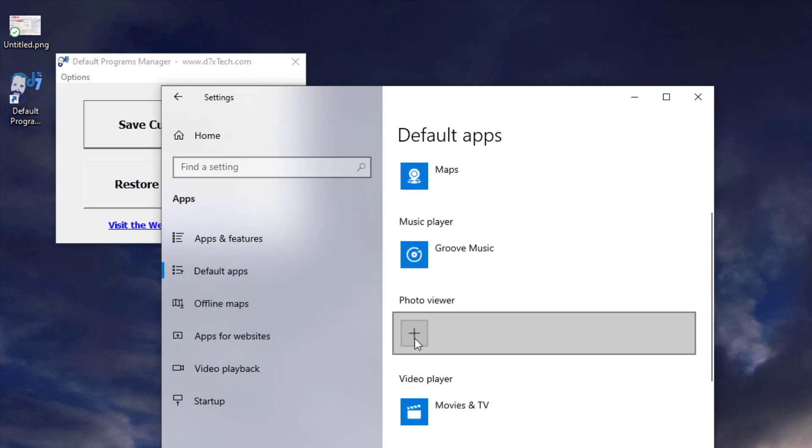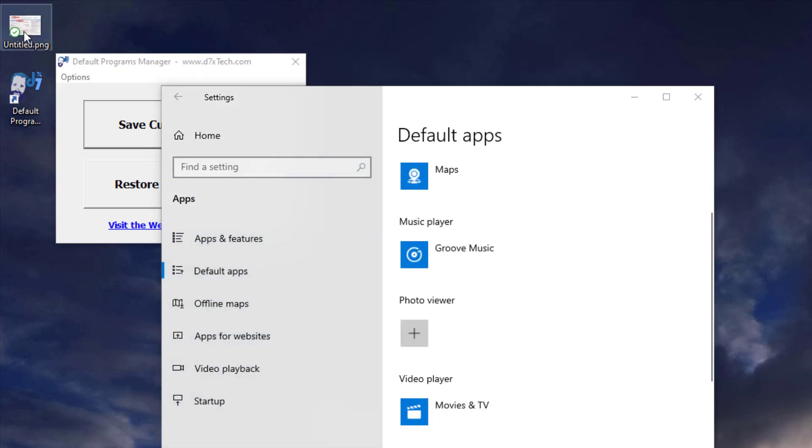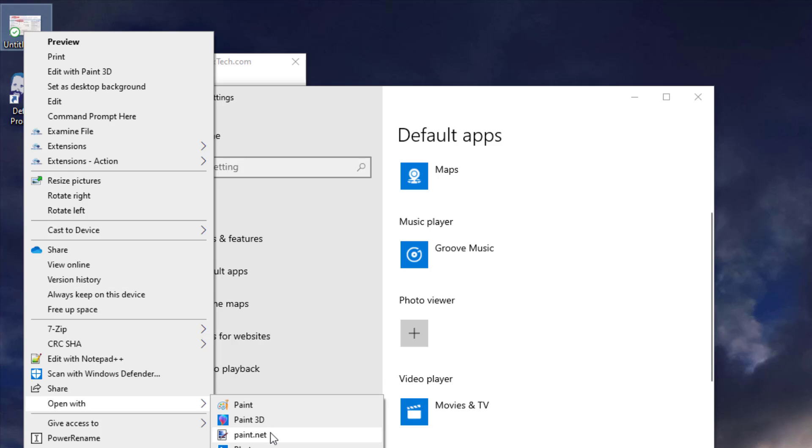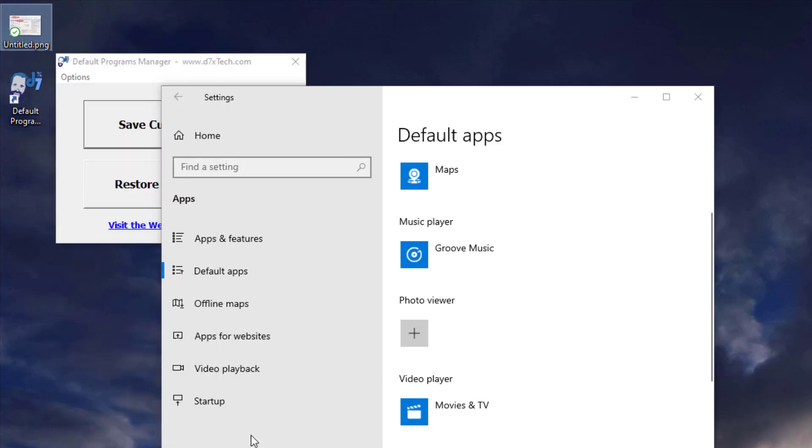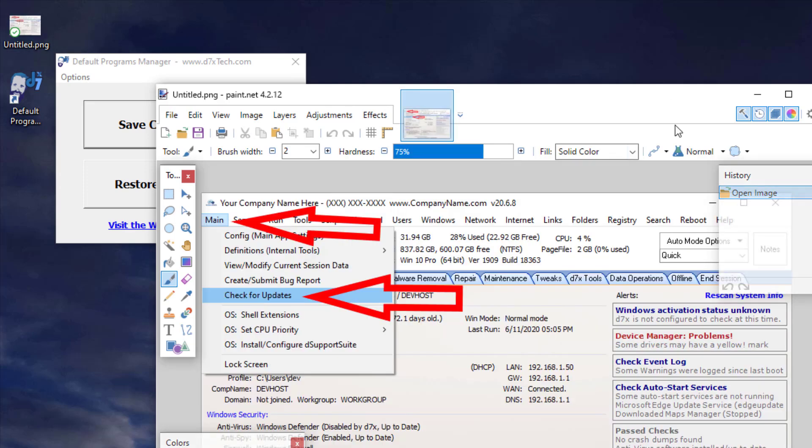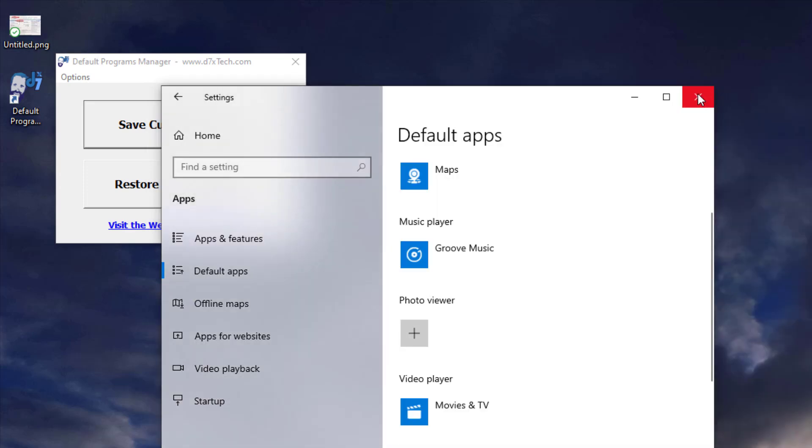I actually have different apps set up for my Photo Viewer, so they're not shown in here, but I'll just use PNG as my example. And we'll do an open with, and we'll move it to paint.net. And now we open in paint.net.